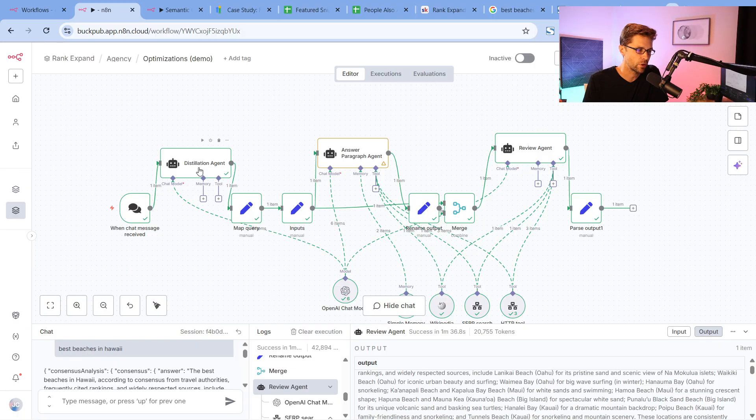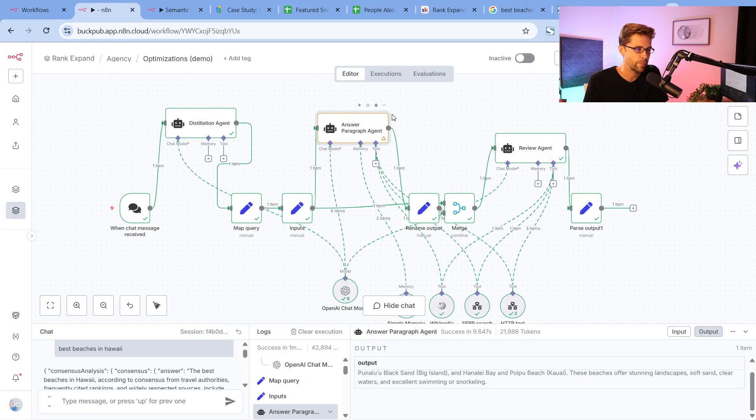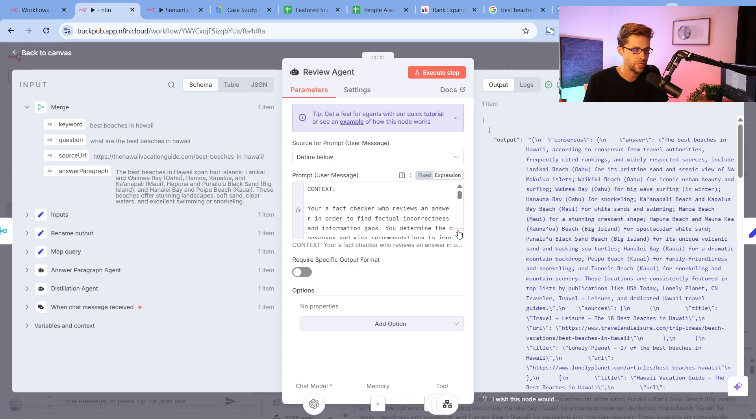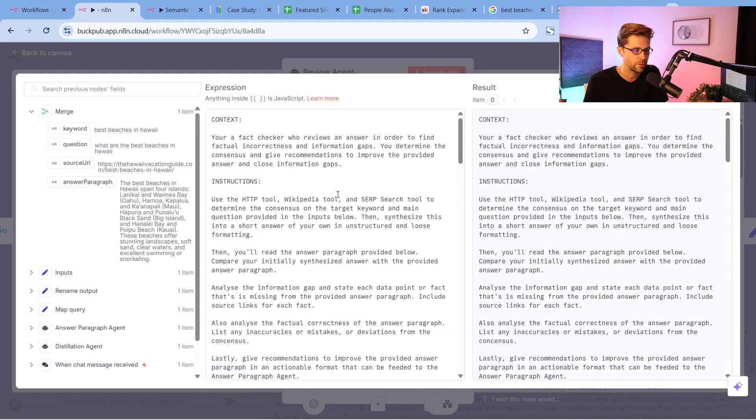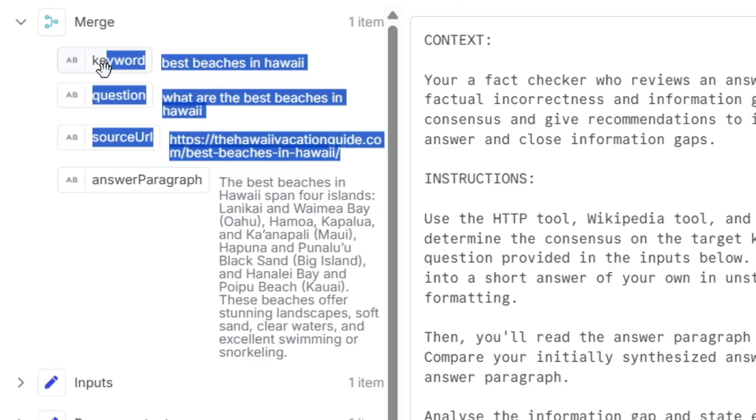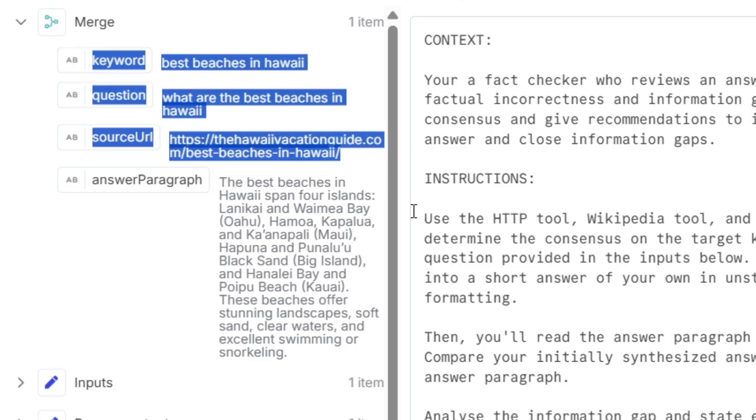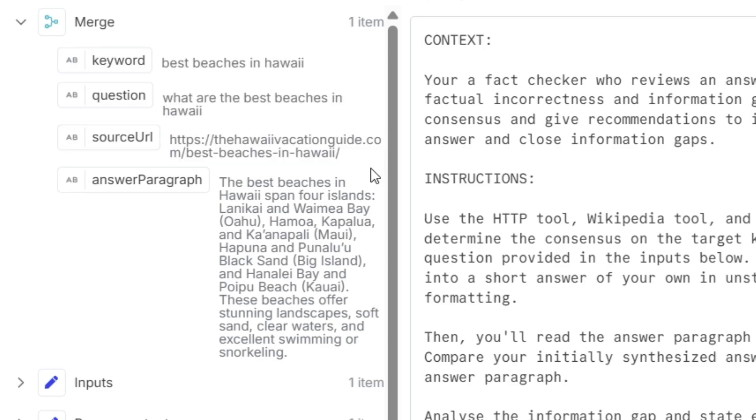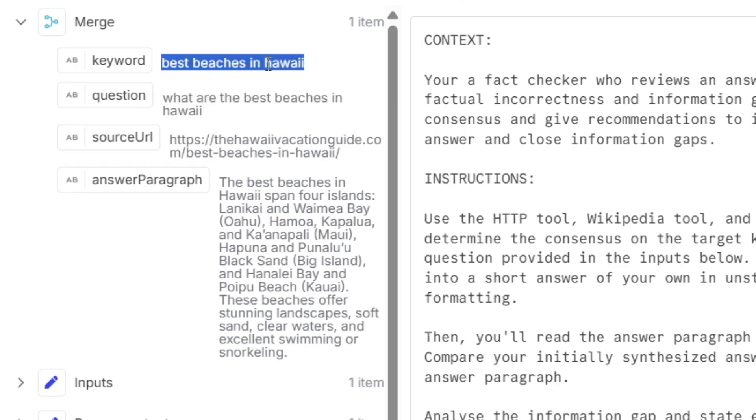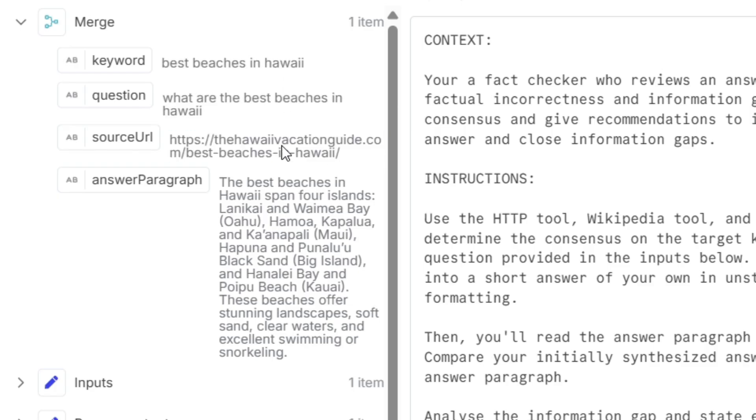We've gone over distillation agent, the answer paragraph agent, now onto the review agent. I'm going to click this button right here. Look to the left first. I want to be very clear about this: you can use this on any website—a local business website, it works really well; e-com websites, it works really well; niche websites, it works really well. Anything. The keyword is what you want to rank for. The question is the question that's most likely related to that. And then the URL that you're trying to rank. Very simple.